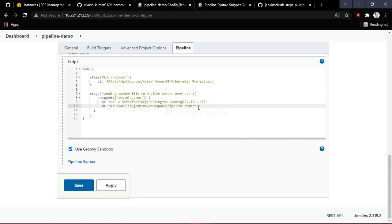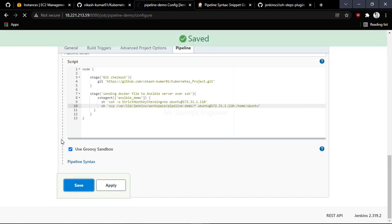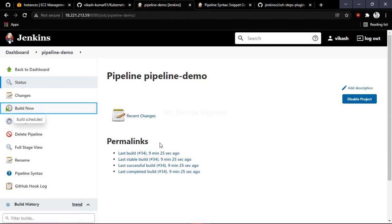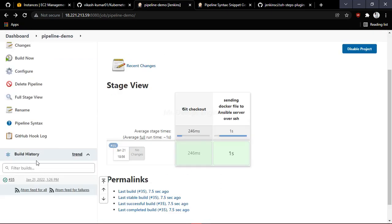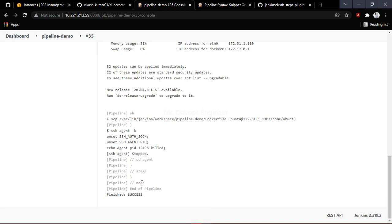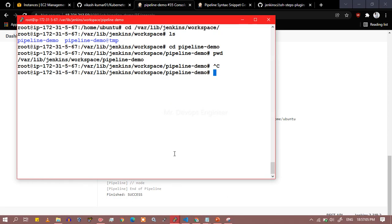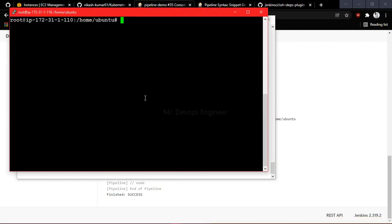Paste the source path. The SCP command will pick up all files inside the pipeline demo directory and copy them to the Ansible server at /home/ubuntu. Once that is done, save and apply. After running the job, it shows as succeeded.